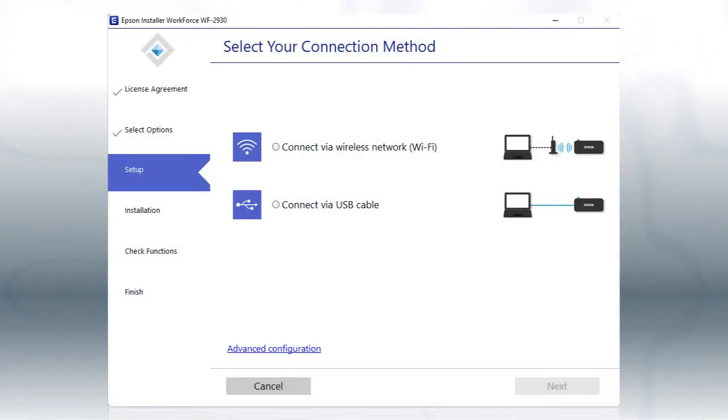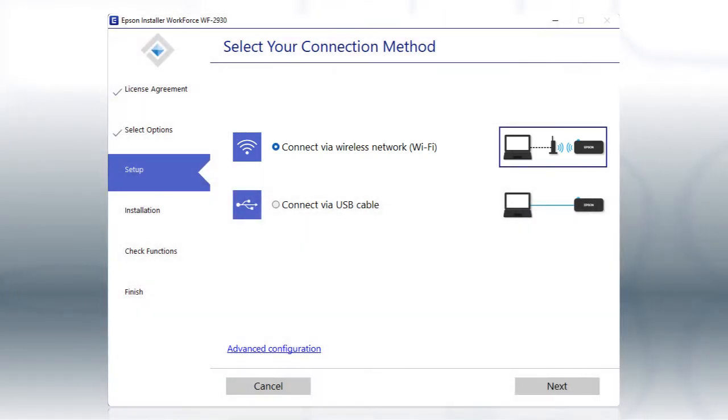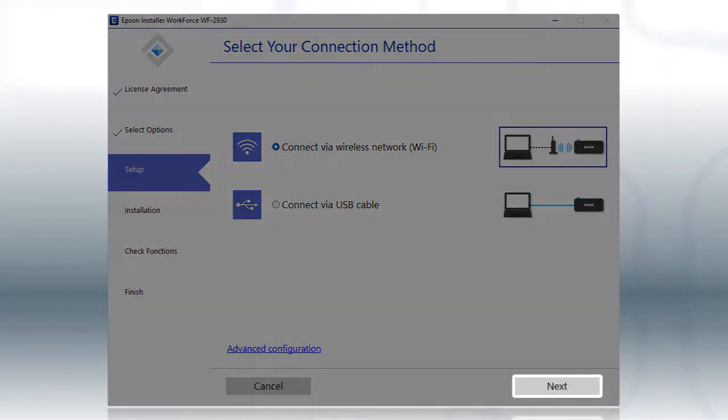Otherwise, select the Wireless Network option and click Next.